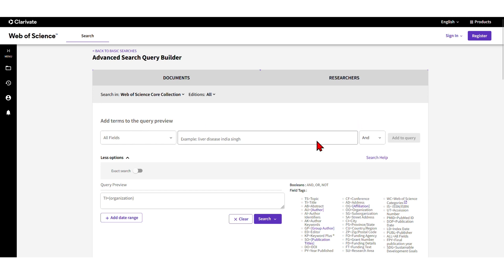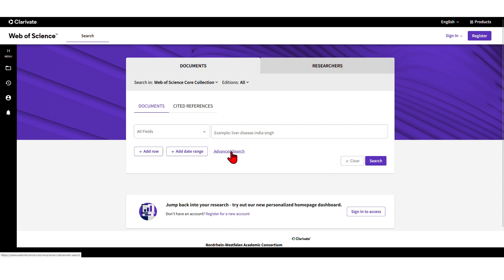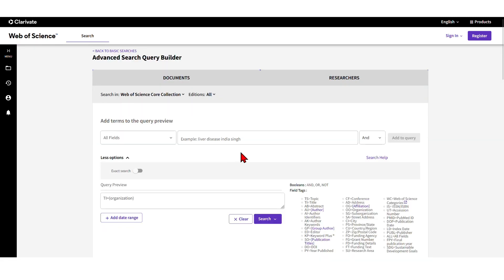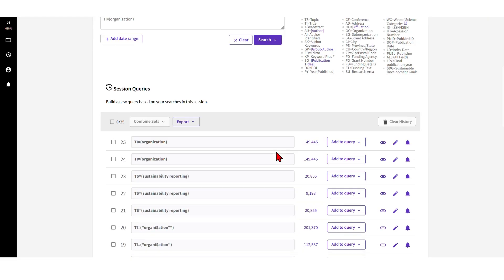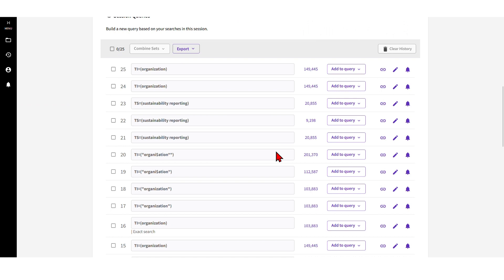The first thing I want to show you is here - you usually start with this basic search window when starting with Web of Science, but I usually go with the advanced search. I mentioned that in the other video as well, and there are already some cool features here.